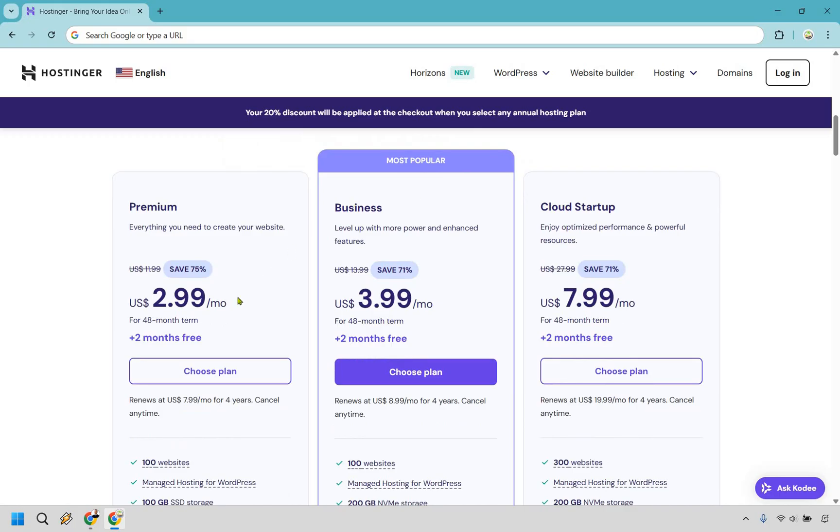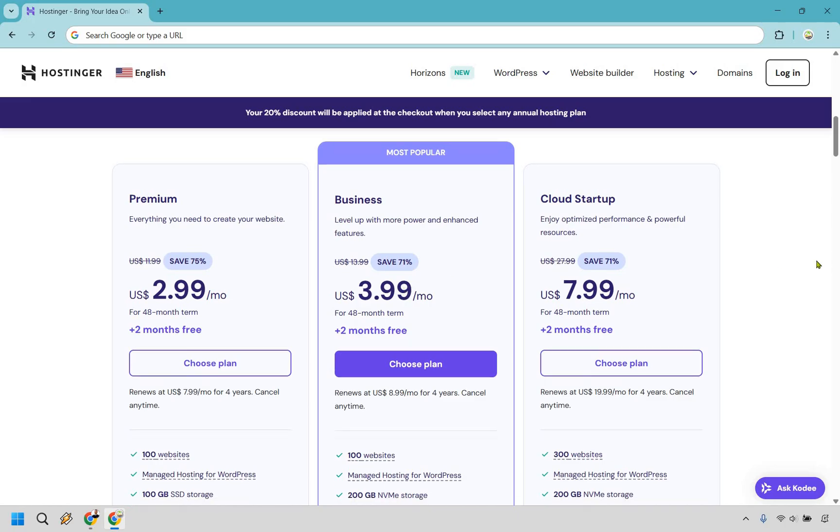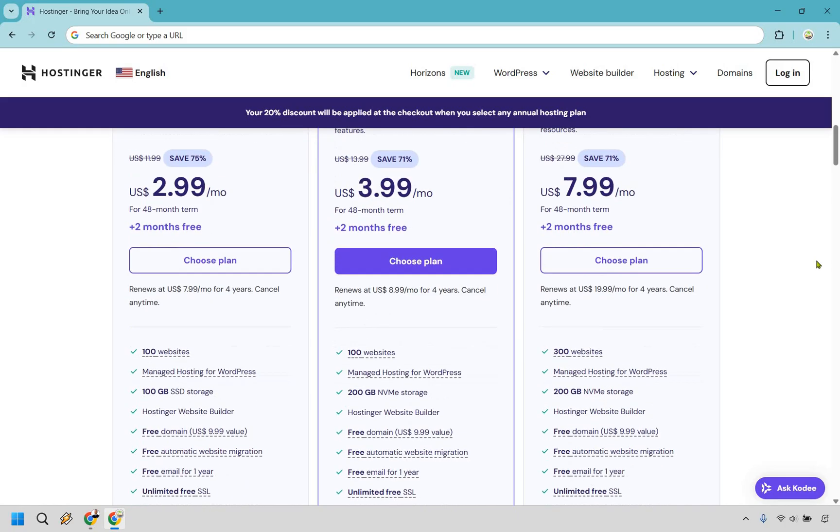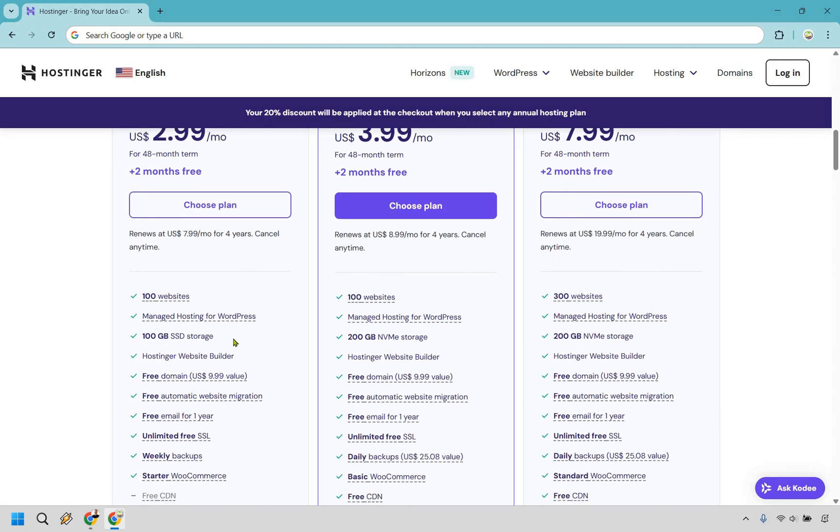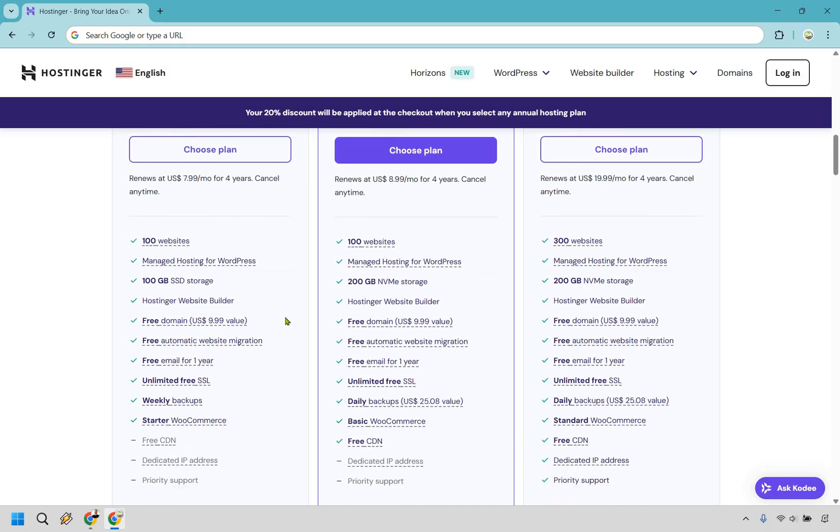Now, lowest is going to be $2.99. That's going to be for a 48 month term. This is going to be $3.99 for business and of course, cloud startup. The biggest thing here is really going to be like how much storage you need. You do get a hundred websites for both of these, which is generally a good amount. You do get a free domain, which is a $9.99 value.